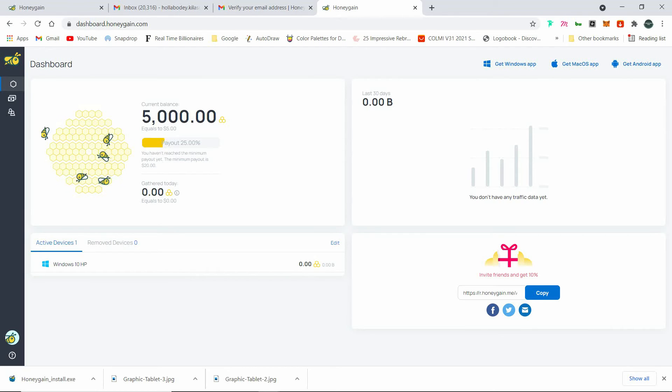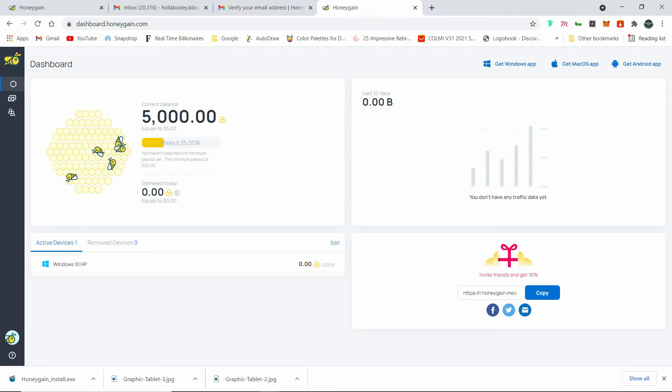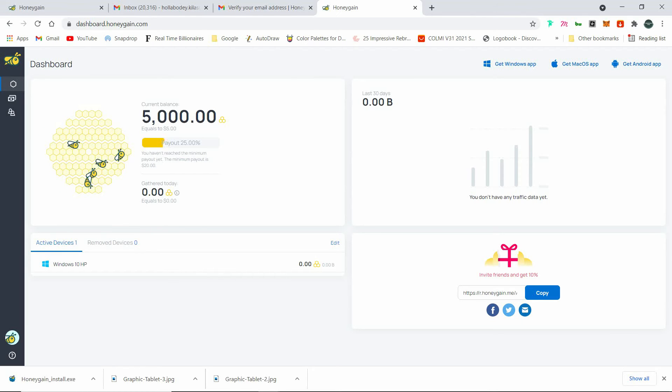And number two, you try to refer more people. And number three, what I do is I connect it using the same accounts. I connect it on different devices. I have like three laptops now. So I'm connecting Honeygain on the three laptops.